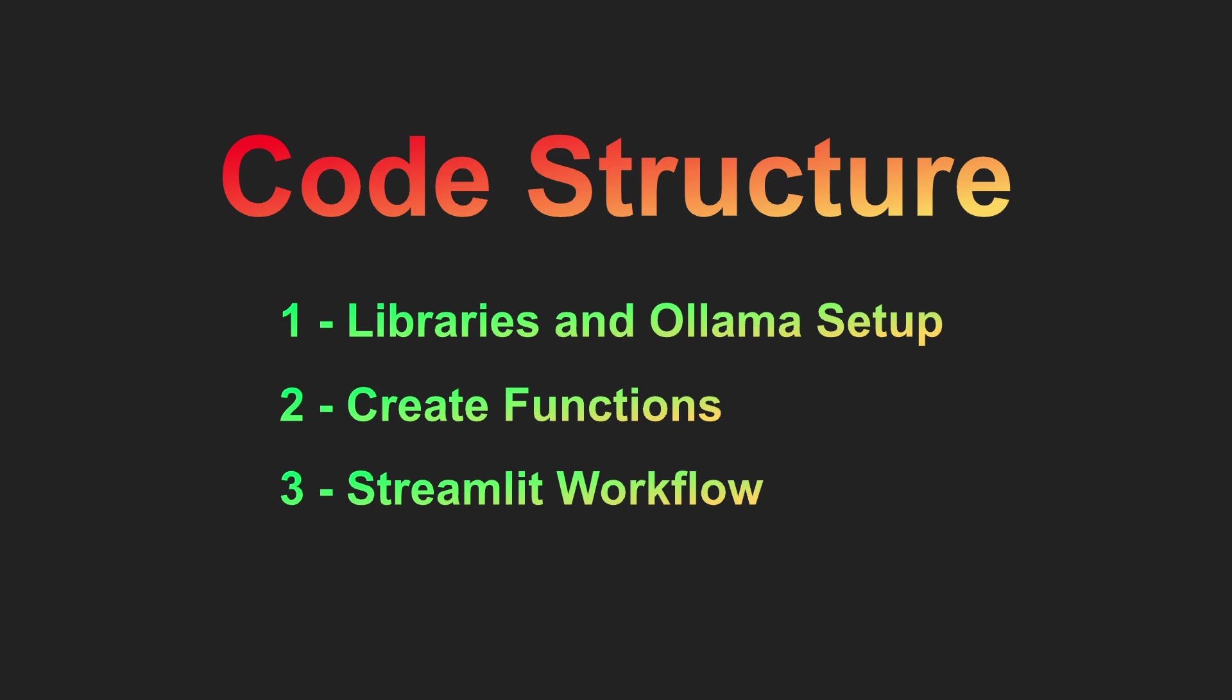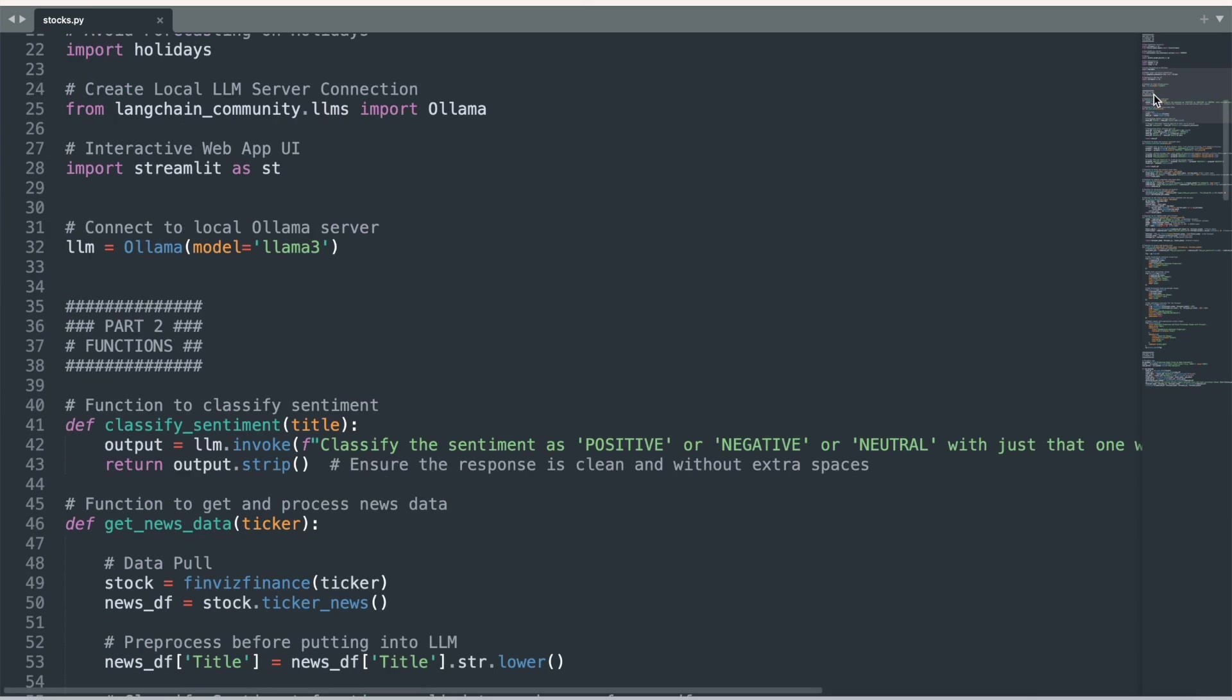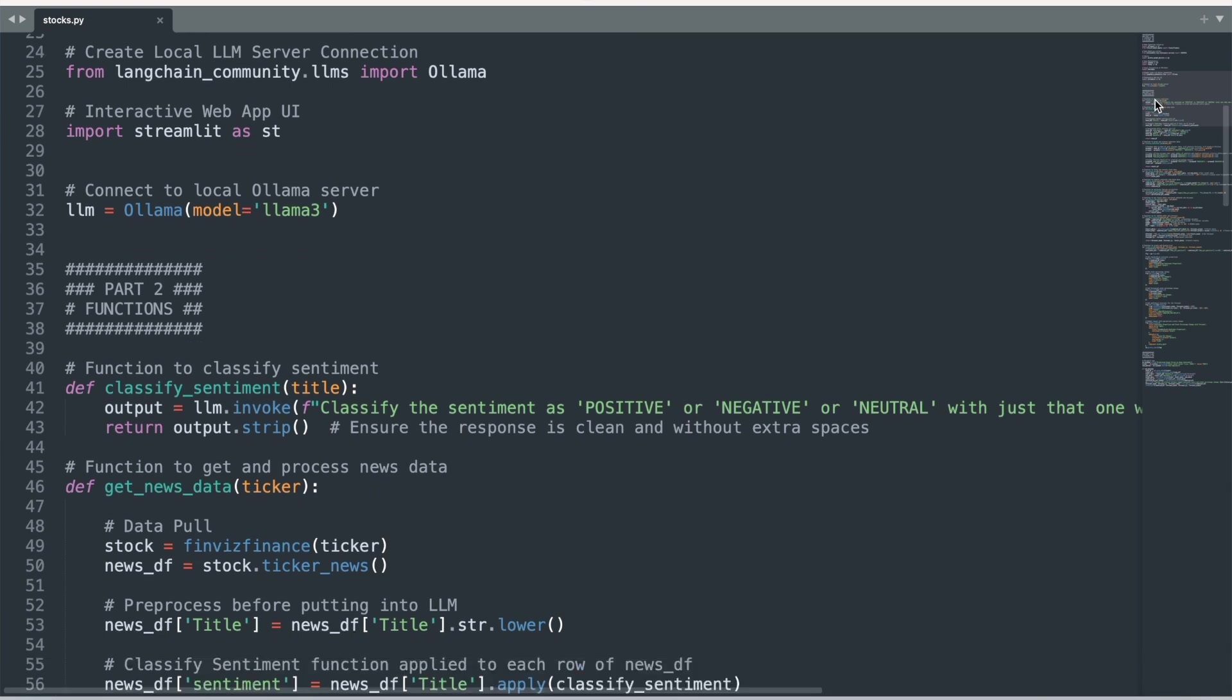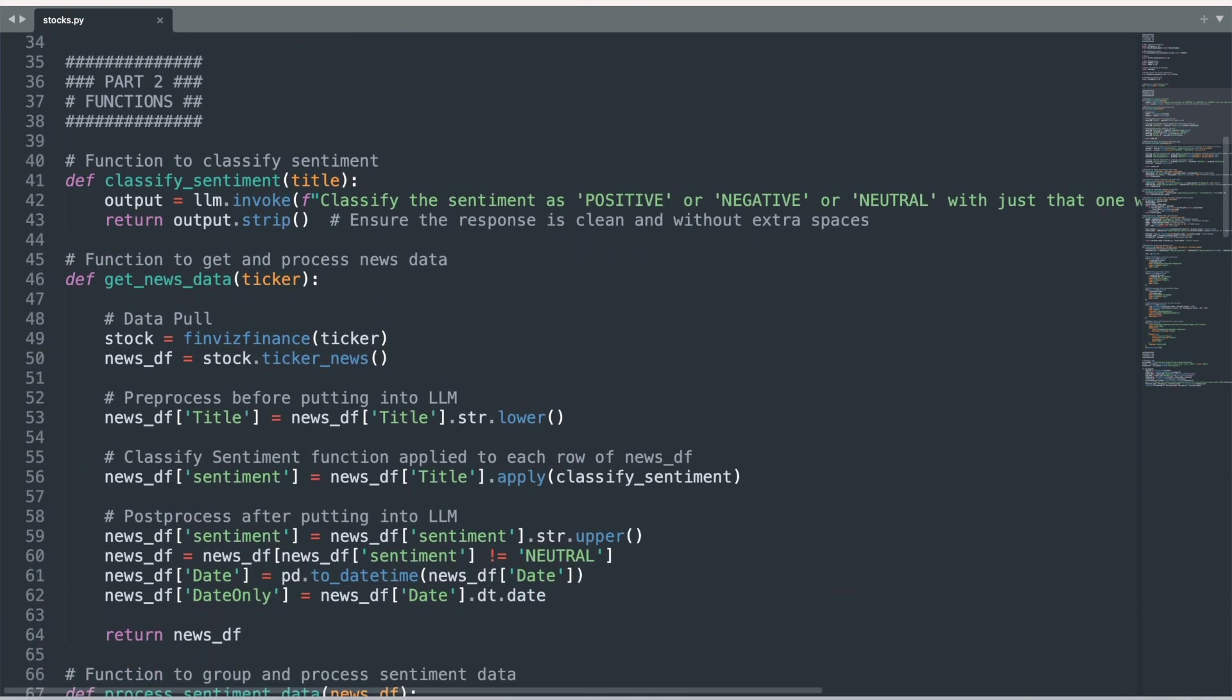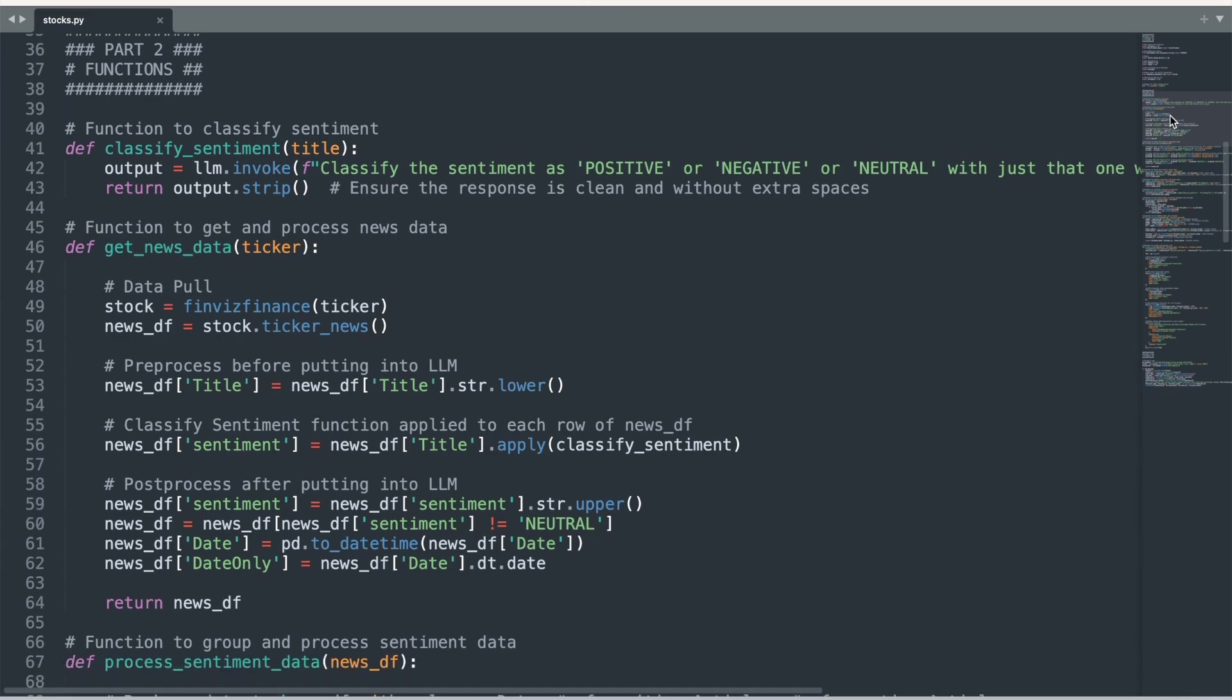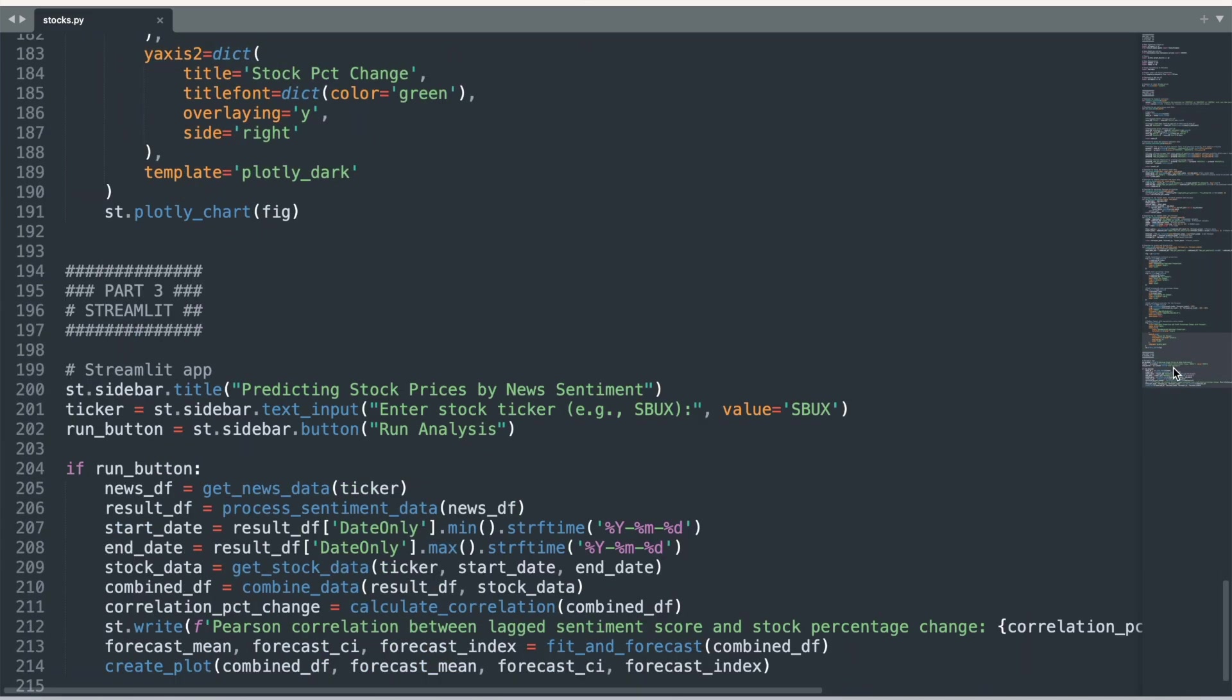There are three sections of the Streamlit app. First, the importing of necessary libraries and the setting up of an LLM server connection with Ollama. Second, the creation of functions that will import and process the stock and news article headline data, as well as calculate predictions and create charts. Finally, the Streamlit app setup, which creates the user interface and calls each function sequentially.